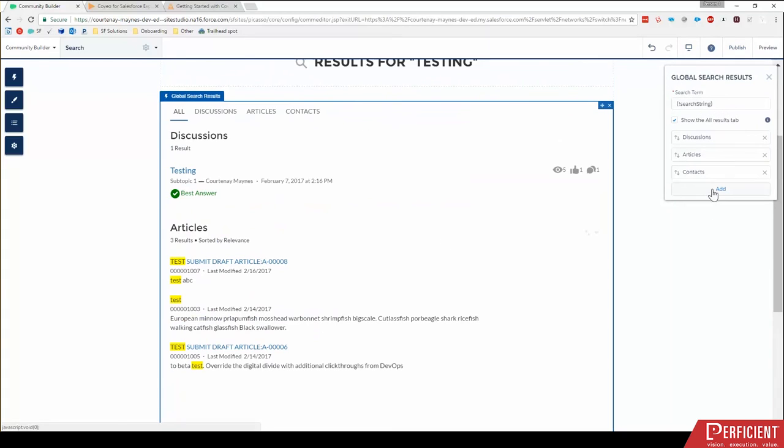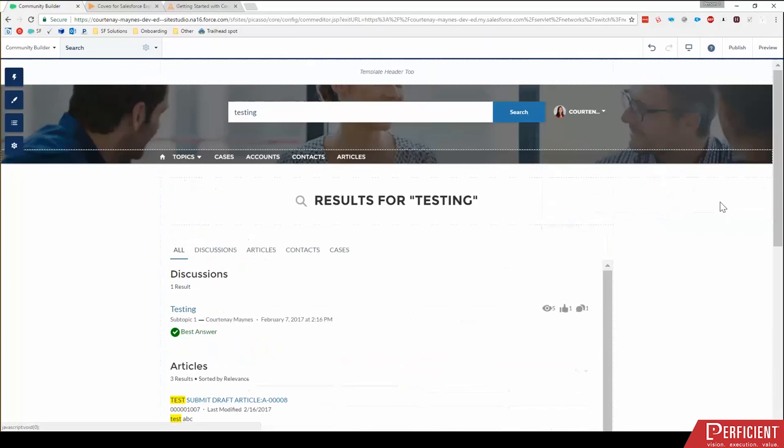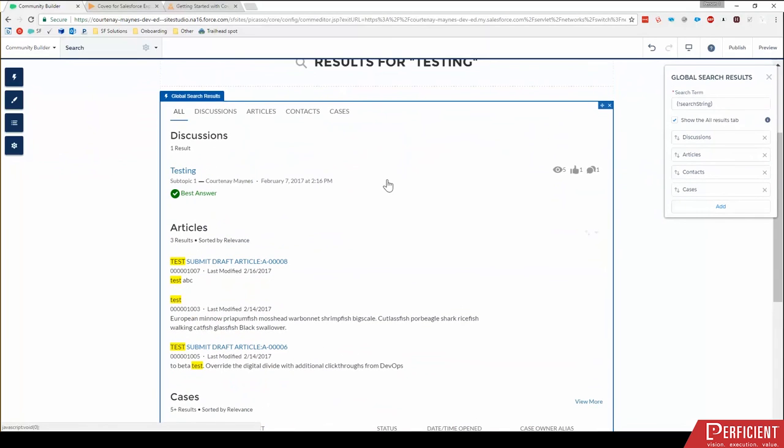You're limited to adding tabs. So I can add a new cases tab, for example, in my properties box over here. So that's the standard component.